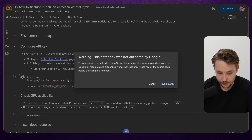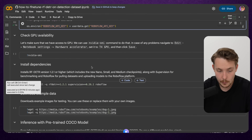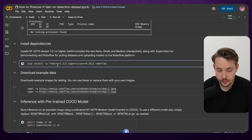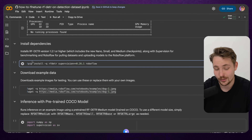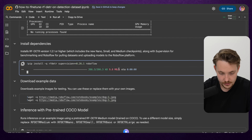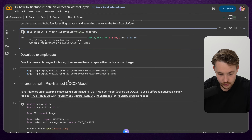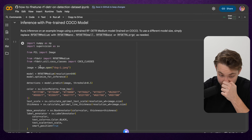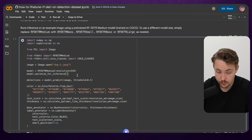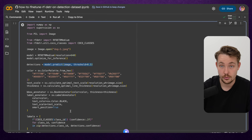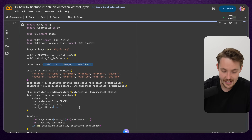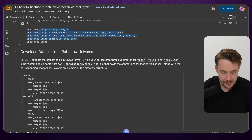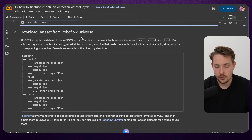We connect to our runtime and check if we have a CUDA GPU - there we go, we have a Tesla T4, the free one on Google Colab. We install RF-DETR, the new version 1.3 which includes the segmentation model. We download some image examples from RoboFlow, load our image, load our model, specify the resolution, and optimize for inference. We run our prediction step, get our detections, then use Supervision for visualizations - bounding boxes, label annotator, converting labels from COCO classes. That's pretty easy to run.